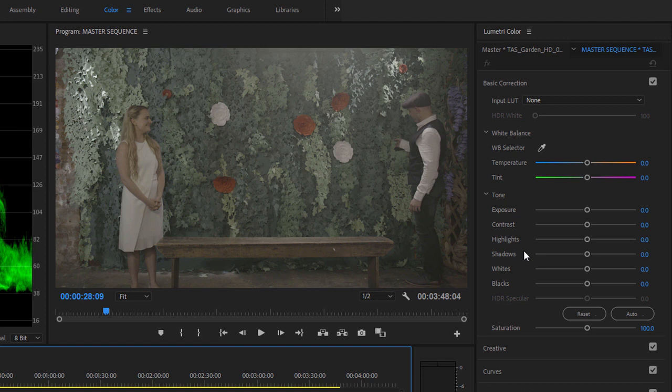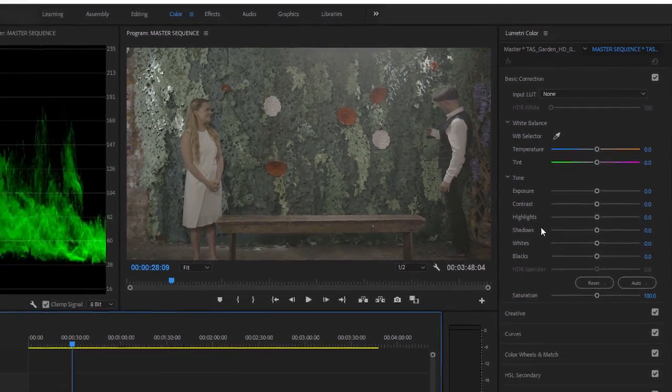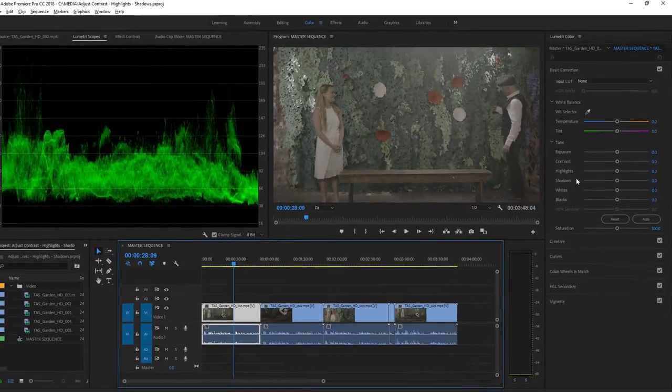Now, you can use an adjustment layer, or you can copy and paste effects, but you're always going to be modifying the controls one clip at a time.